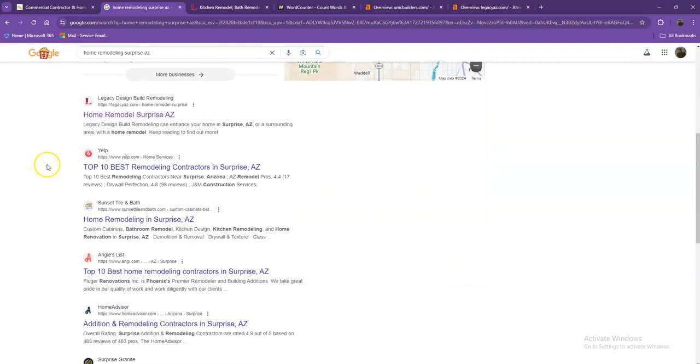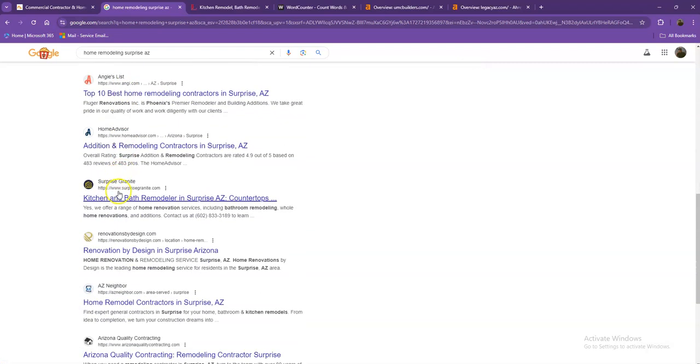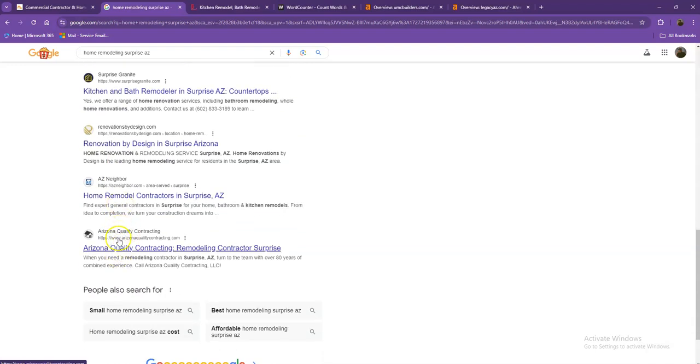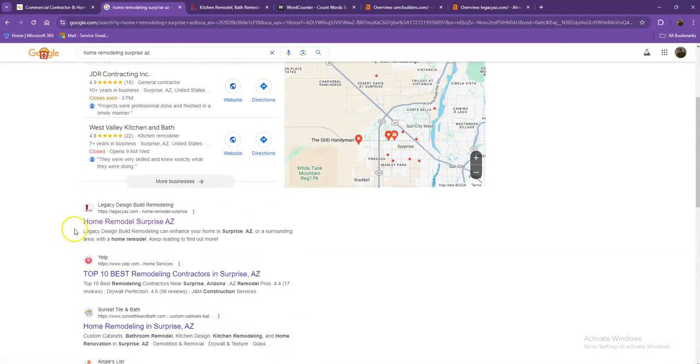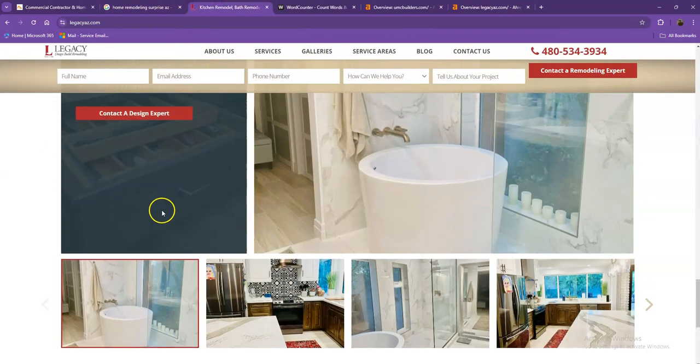Moving on to the next part, these are what we call the organic searches. These are all the websites that actually rank higher without people paying for any ads, just because they're doing certain things. And that's exactly what we're going to talk about and analyze. So we pulled up one of the top ranking websites. Let's see what they have differently.